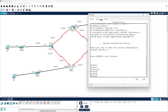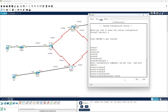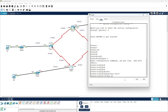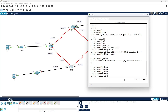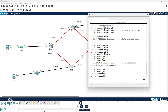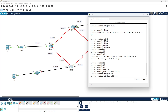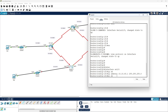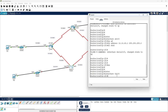Router 4 — enable, configure terminal, interface se 2/0, IP address 10.10.50.2 with 255.255.255.0, then 'no shutdown'. The line is up. Next interface se 3/0, IP address 10.10.60.1 with 255.255.255.0, and 'no shutdown'. Exit, then interface fa 0/0.